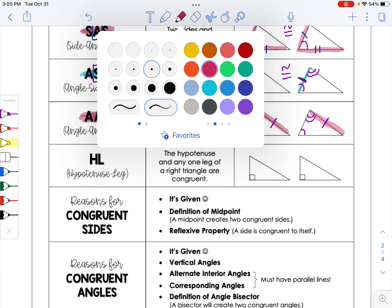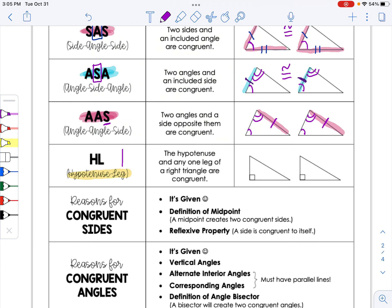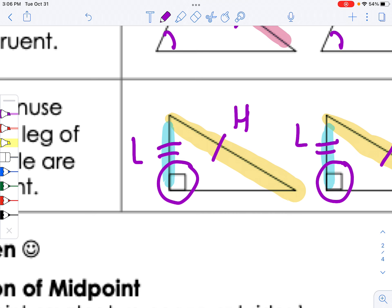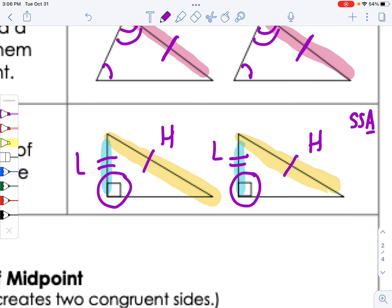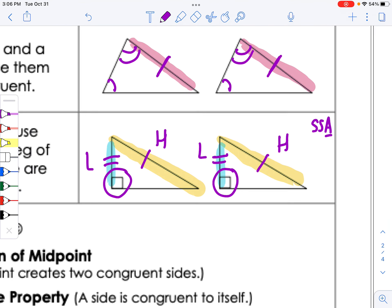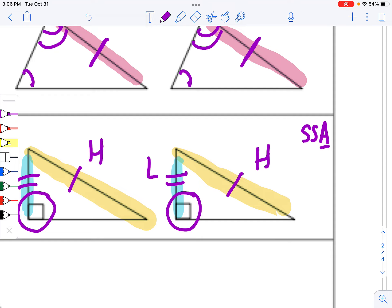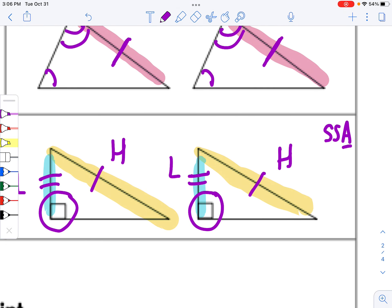The last shortcut is the hypotenuse-leg theorem, which can only be used in right triangles. You check that the hypotenuse — the side across from the right angle — is congruent to a hypotenuse, and that a leg of one right triangle is congruent to a leg of the other. Note that if you listed that as side, side, angle, that would spell SSA — which is not one of our theorems — nor is ASS. Anytime it looks like SSA, always check if it's a right triangle to see if you can use HL instead.